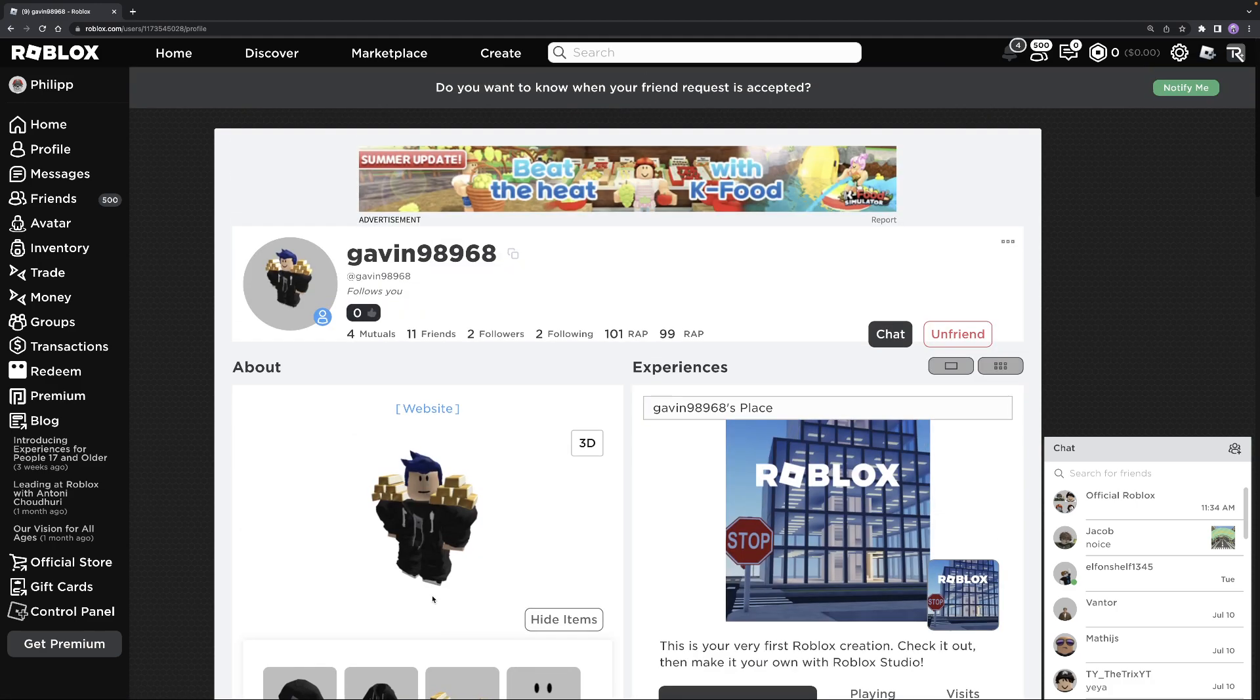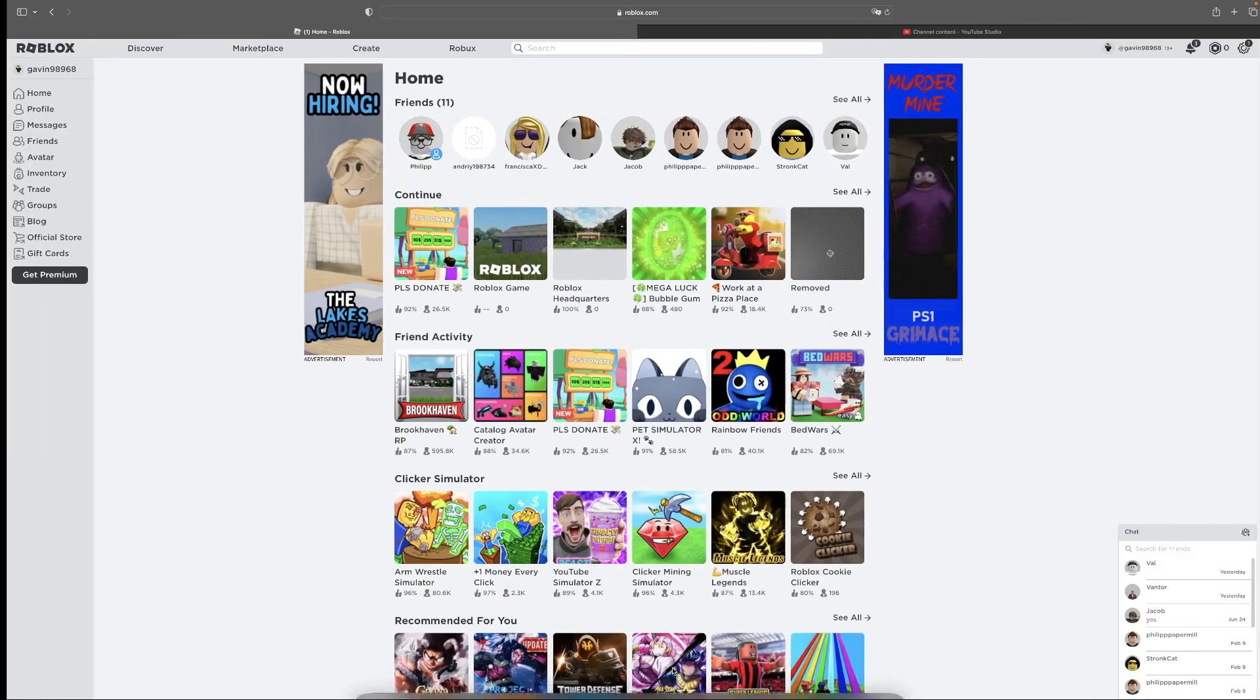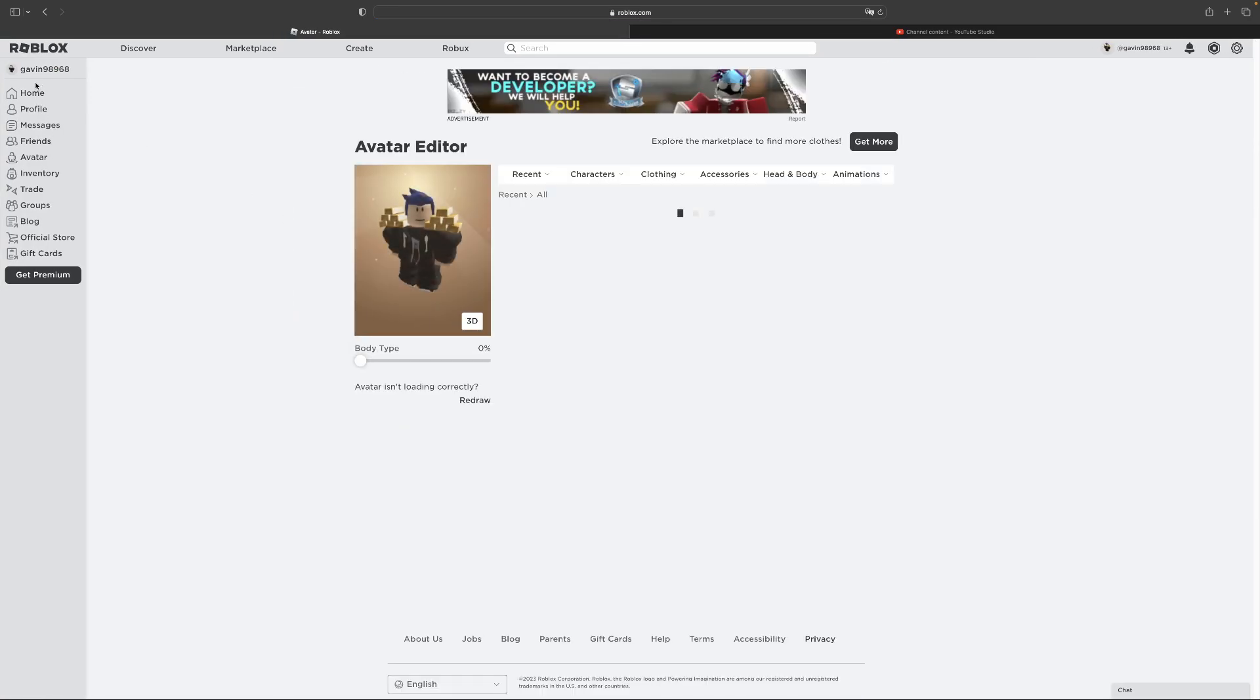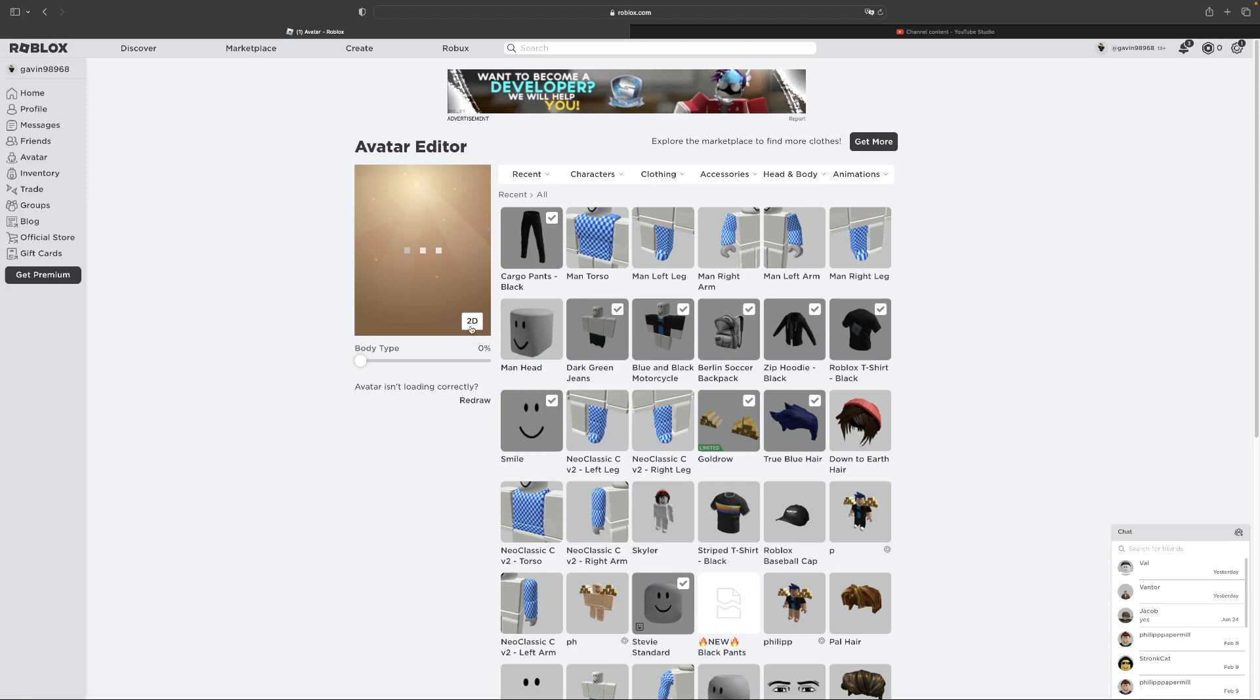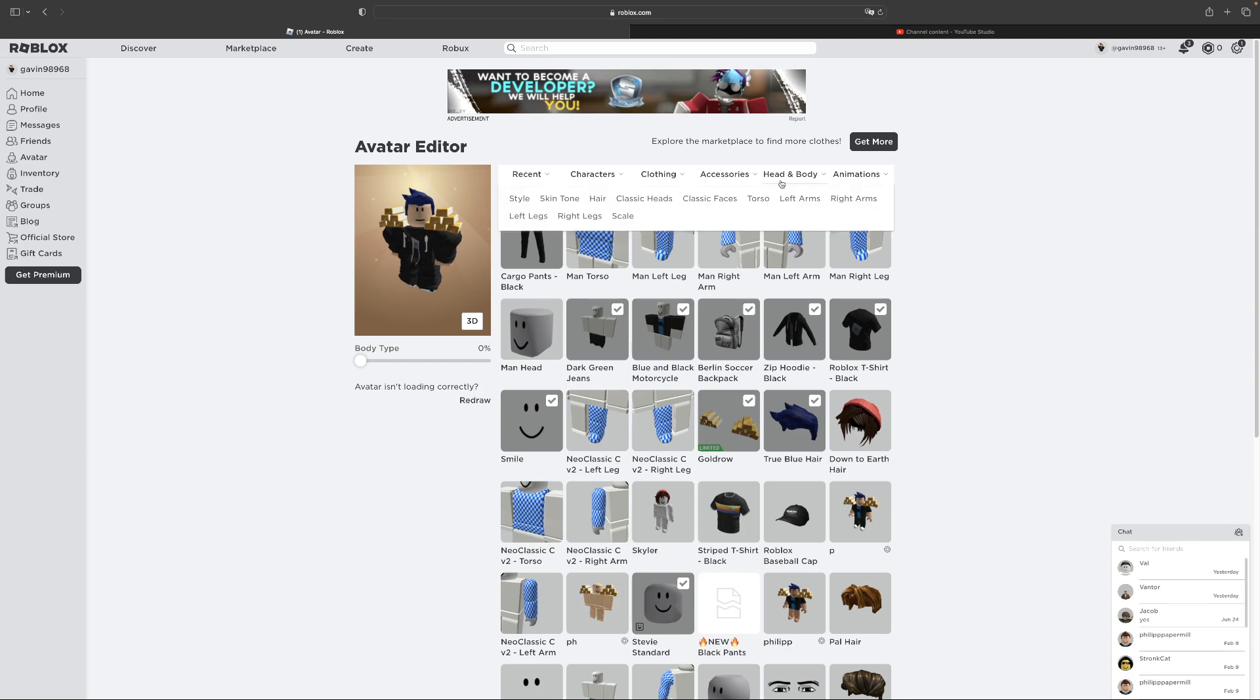But here I'll be showing you that this is not R6. I have R15 on right now, R15 on my alt. And when you have layered clothing, it would obviously show when you click 2D, it would obviously show that you have R6 on. It's because of the layered clothing, that's why.